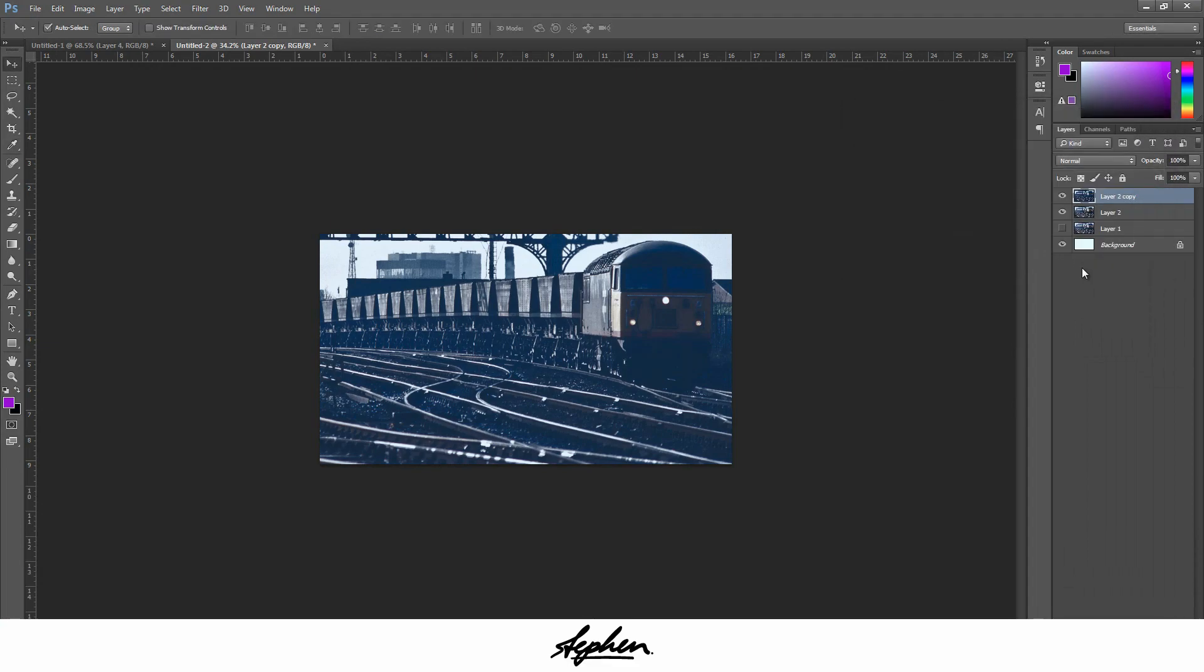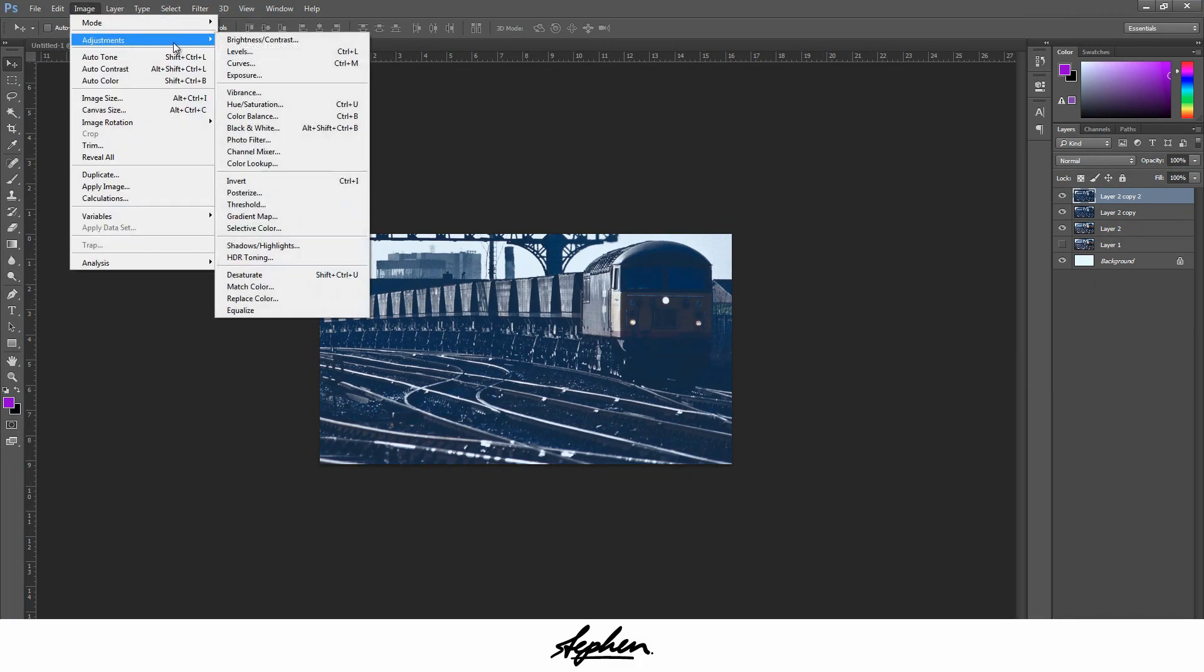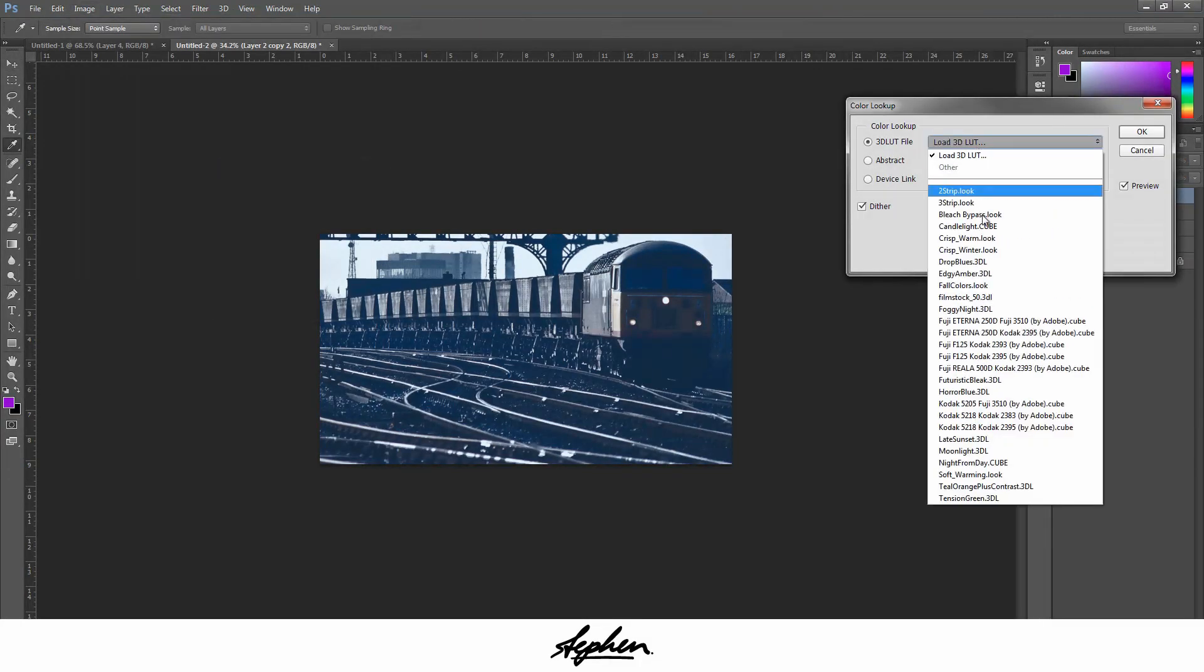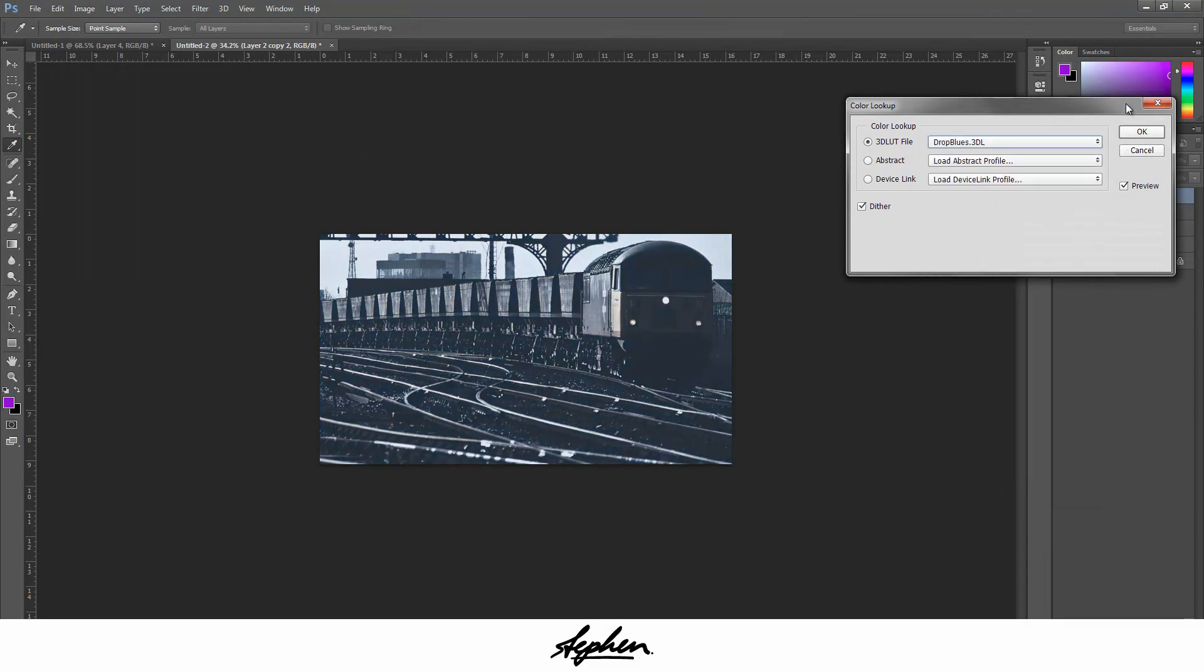You can see it gives it this sort of dull color. Duplicate the layer again with Ctrl or Command J, go back up to Image, Adjustments, Color Lookup, and now we're going to go on Drop Blues. You can see it takes the color out of it, well almost all the colors, mostly the blue.